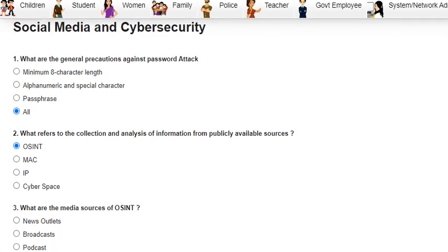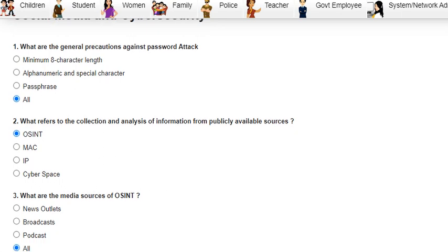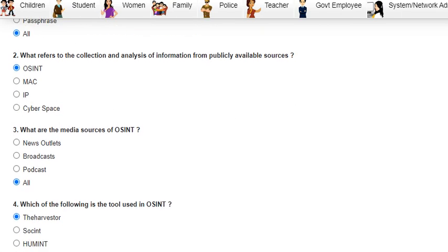Question 1 was: what are the general precautions against password attacks? The answer is all of the above — minimum eight character length, alphanumeric and special characters, and passphrase. Question 2 was: what refers to the collection and analysis of information from publicly available sources?